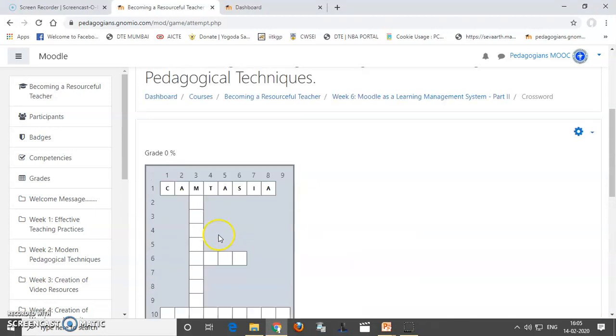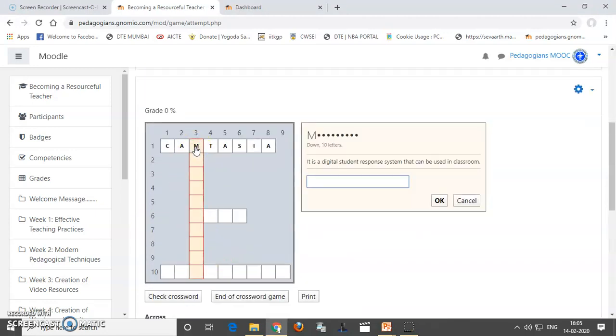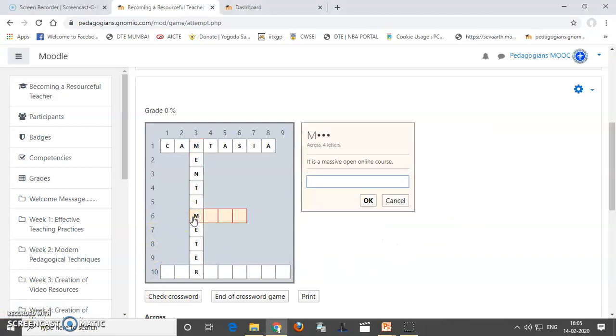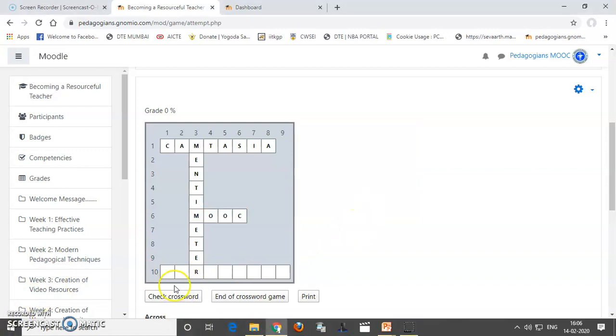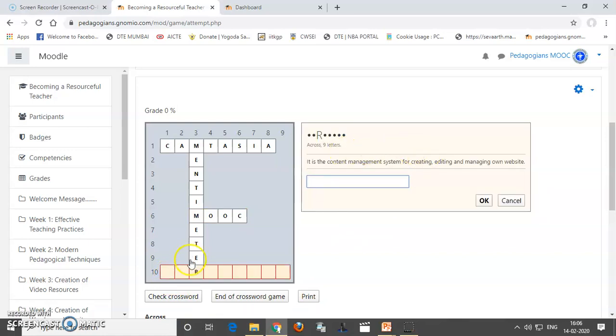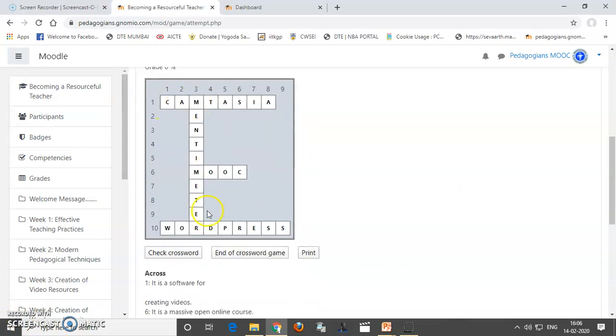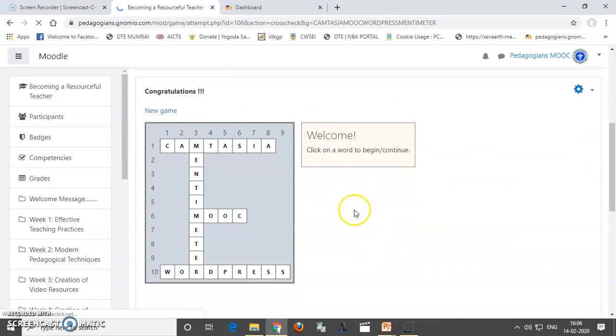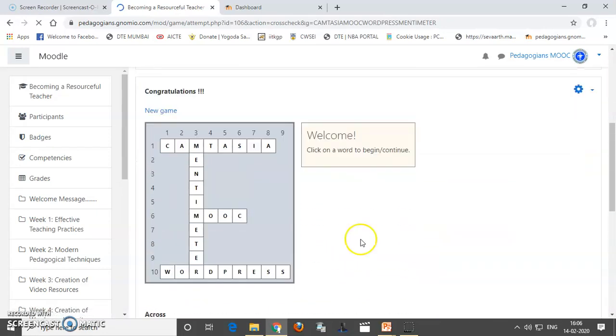Now, I can go to another word, this one, the down word. So, the question is, it is digital student response system that can be used in class. So, it is Mentimeter. Okay. Now, I will face this 4 letter word which is massive open online course. So, it is MOOC. Now, the last word is 9 letter word. It is content management system for creating your own web and that is WordPress. So, you can see that we have done our crossword. You can check it.